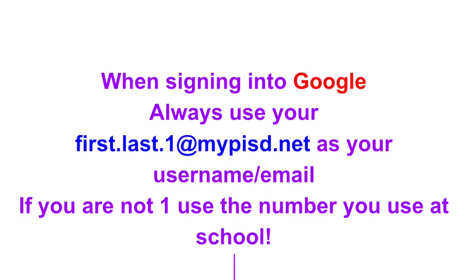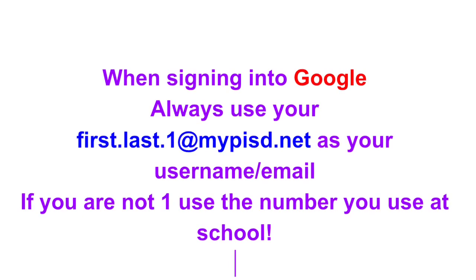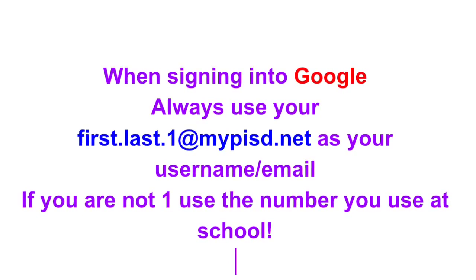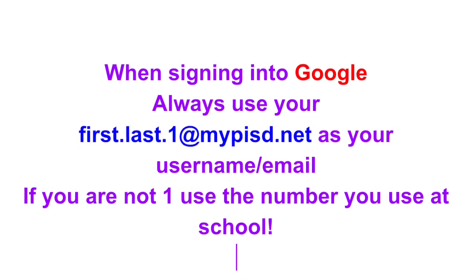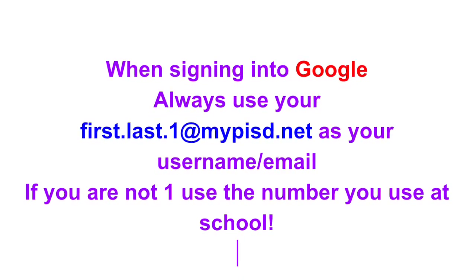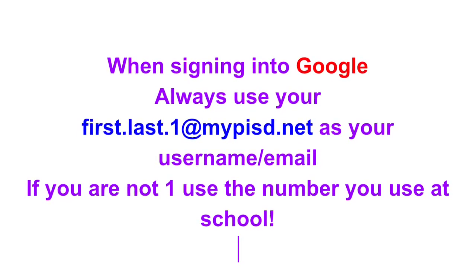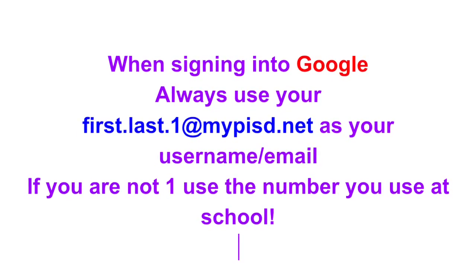If you're not one, you can use two or three or whatever number you use at school. I hope this answers some of the questions you had about Google Classroom. Thank you for watching.